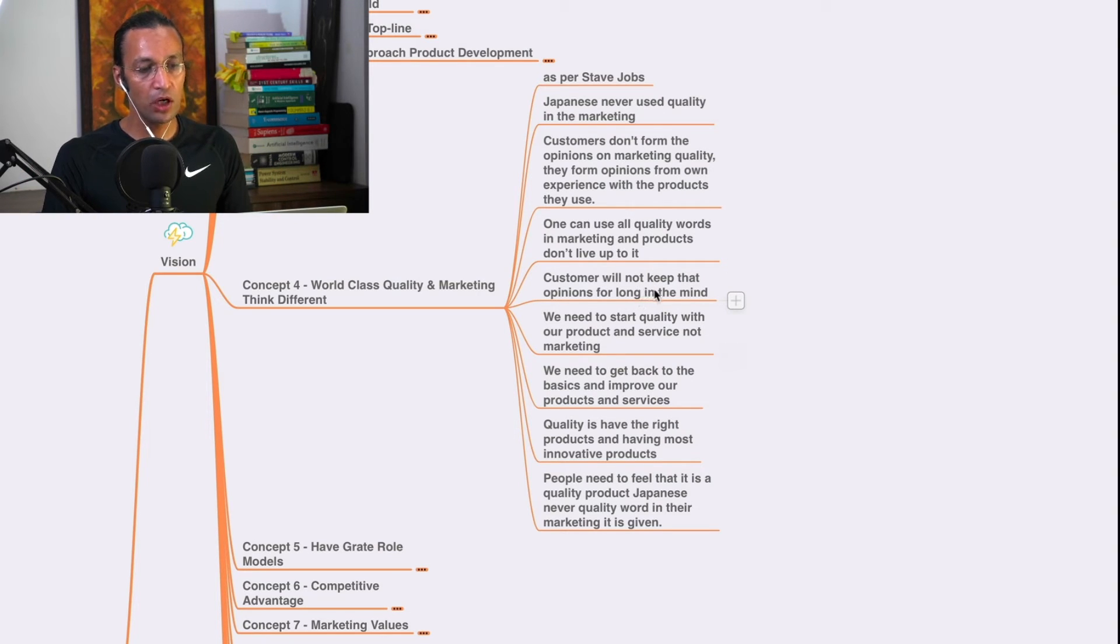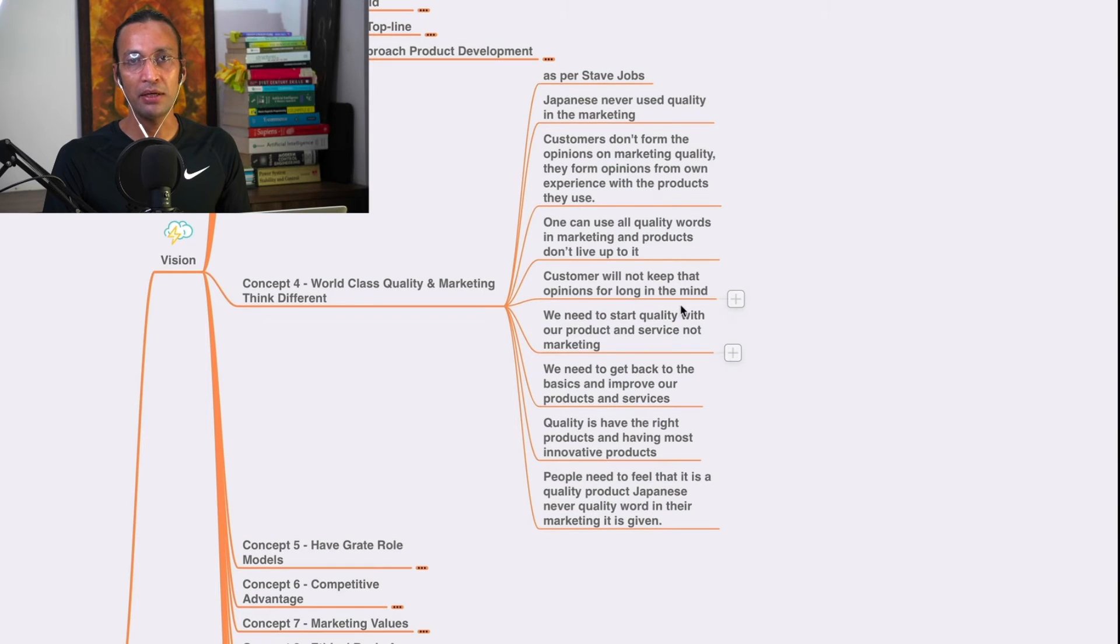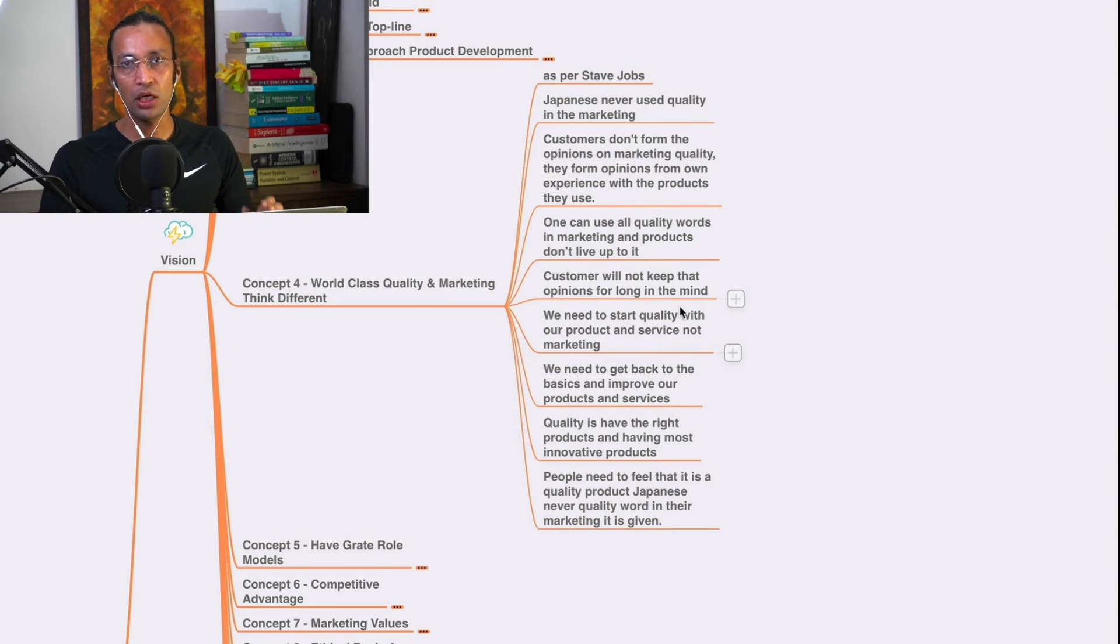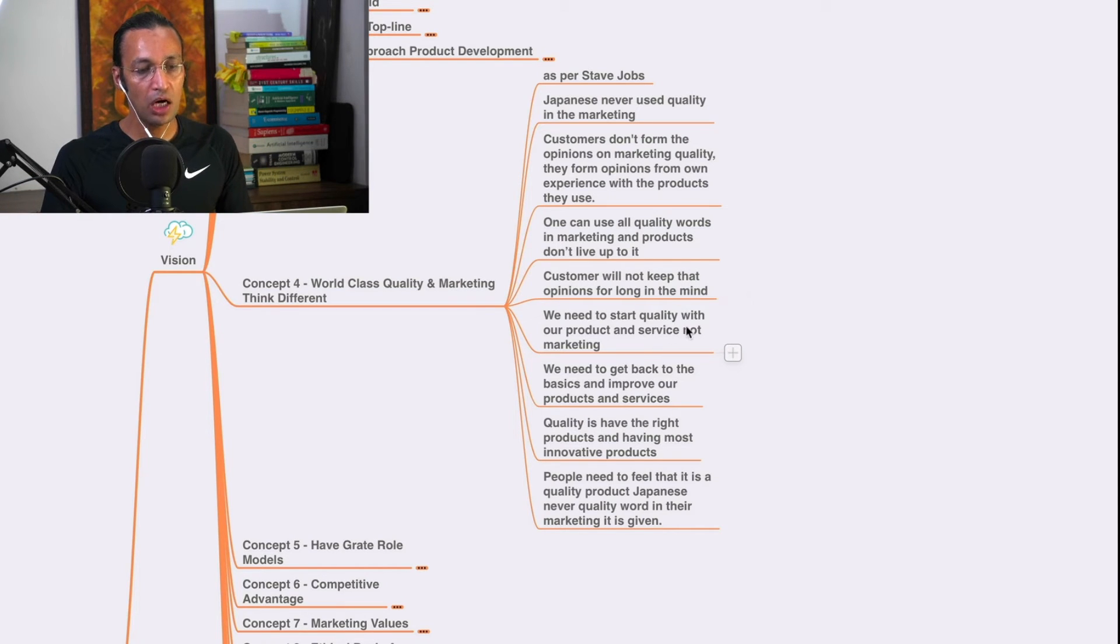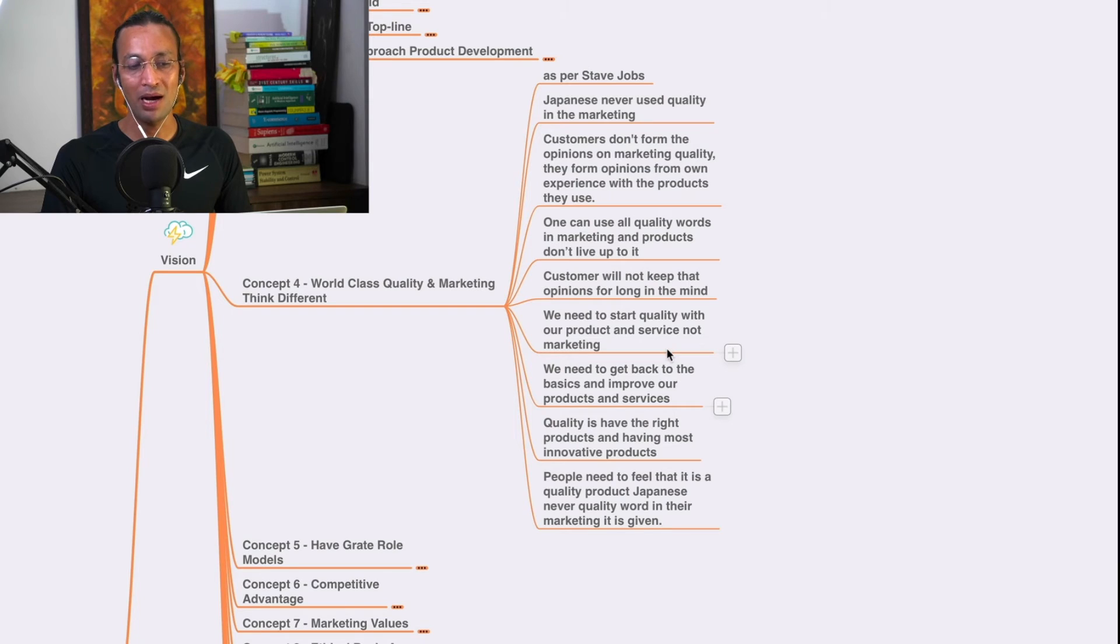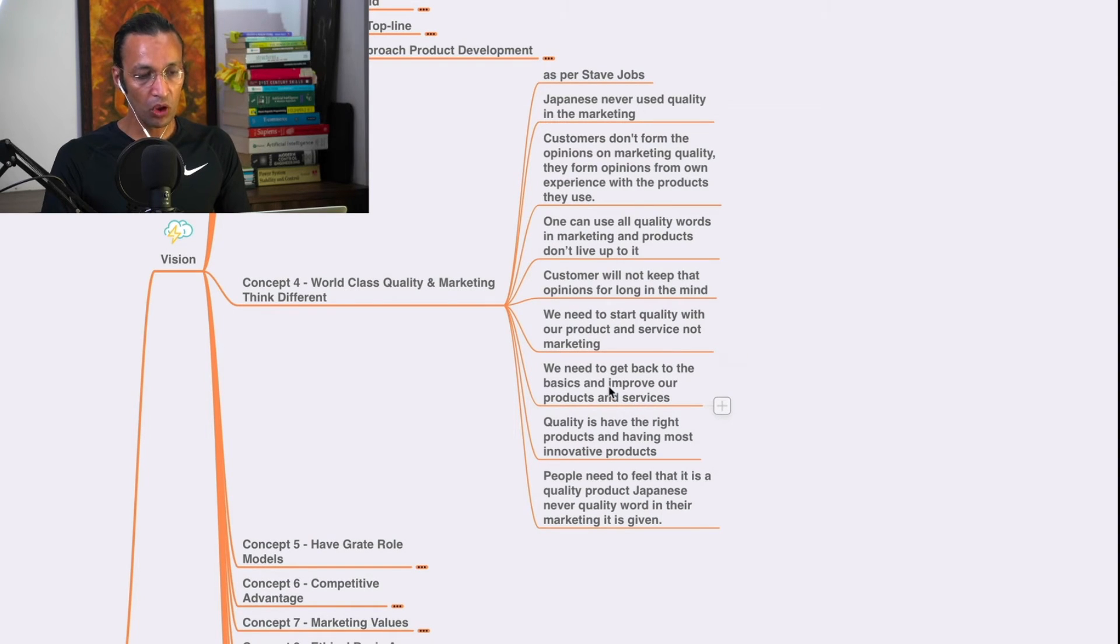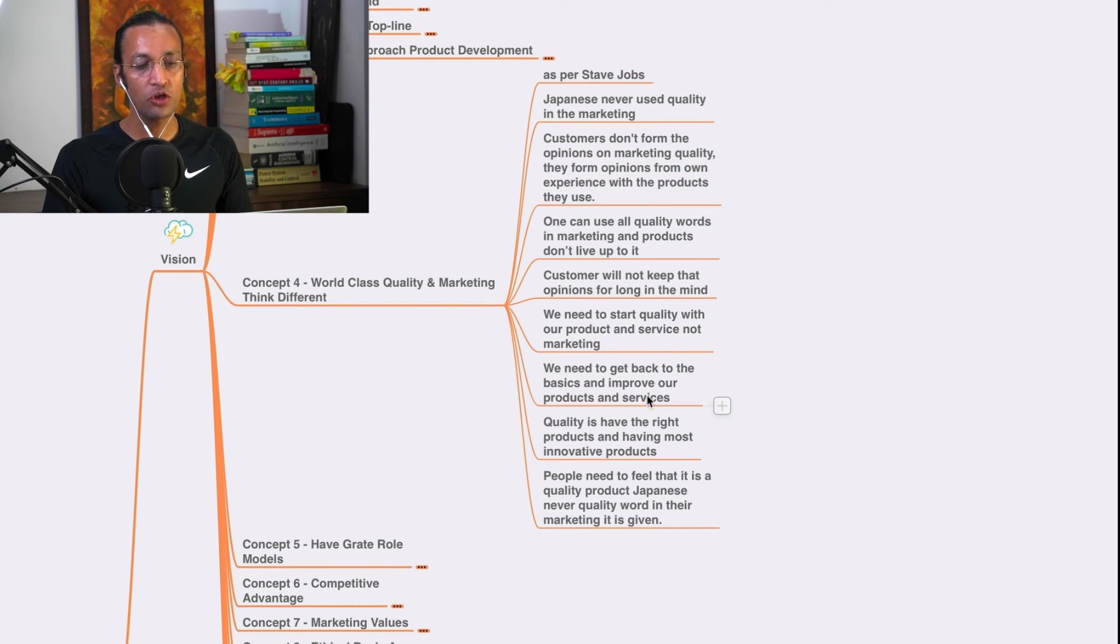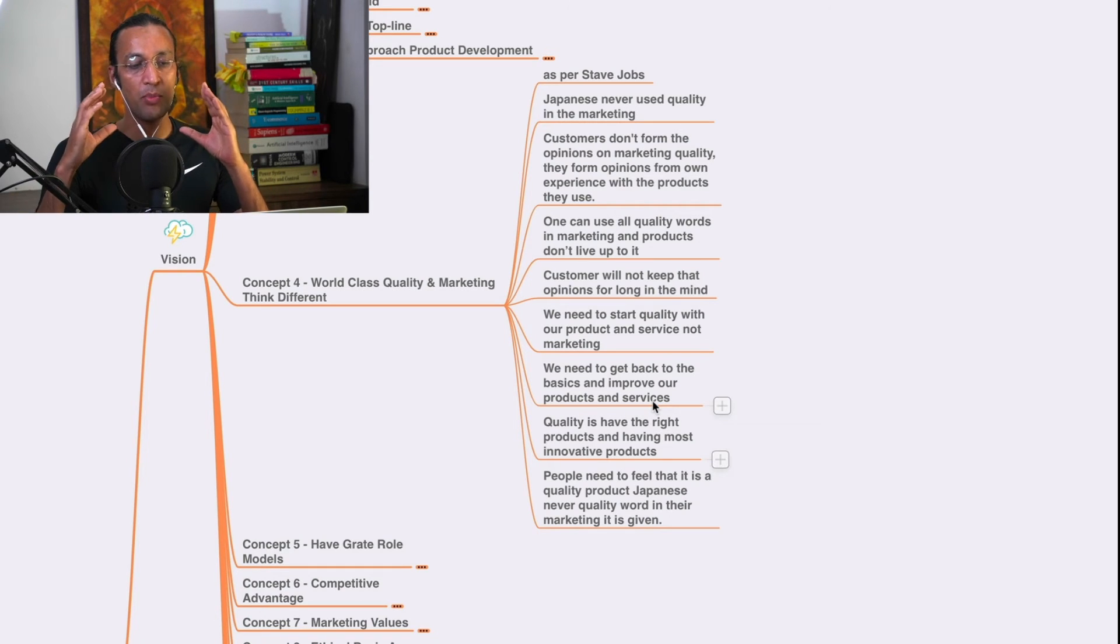Customers will not keep the opinion for long in the mind. We need to start quality with our product and services, not marketing. We need to get back to the basics and improve our products and services.